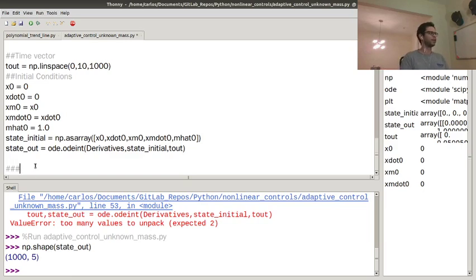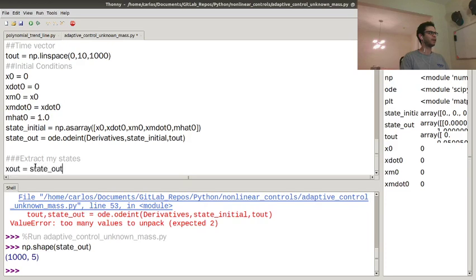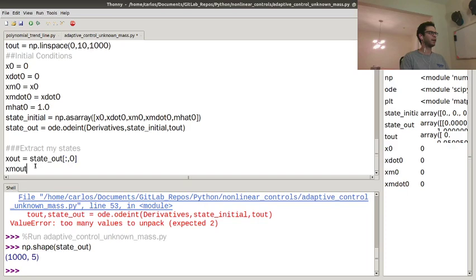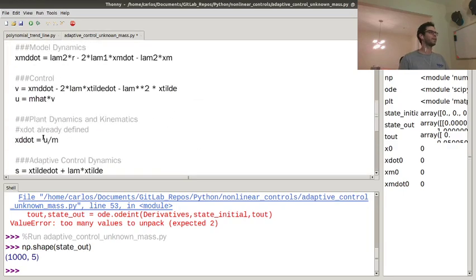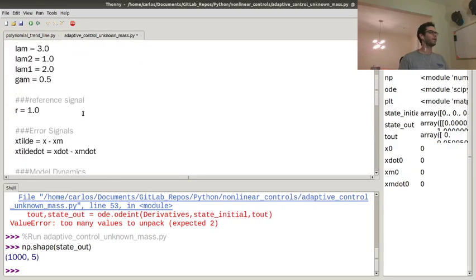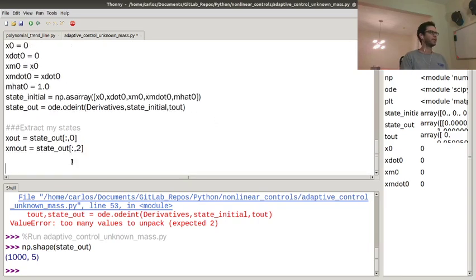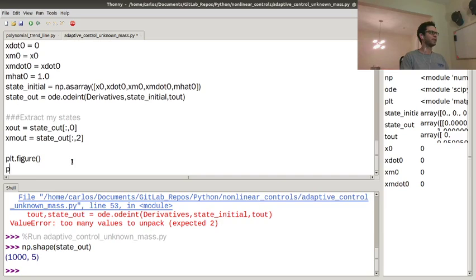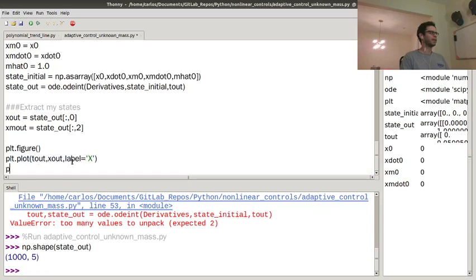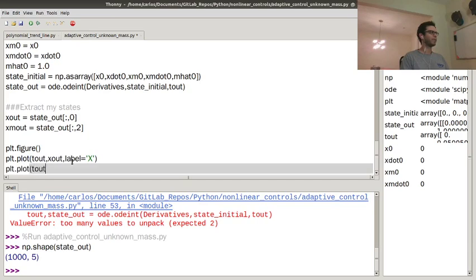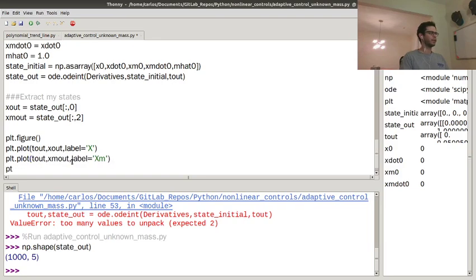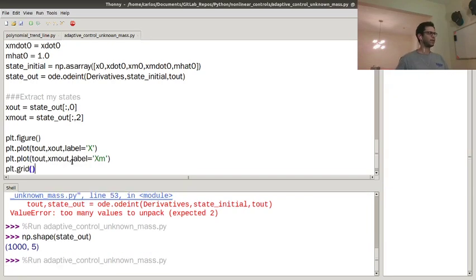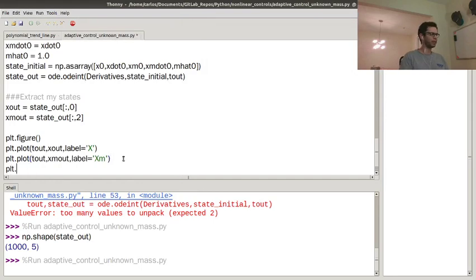So I'm going to extract my states. So the first thing I want to plot is, I guess I want to plot x model, x and x model. So x out is state out of all comma zero. And then x model out is state of all comma. Let's see. I already forgot. It is the third column, second index. And then I'm going to do plt.figure, plt.plot, t out, x out. And I'm going to do label x and then plt.plot, t out comma, x model out. Label equals x model, plt.show. Let's throw a grid down. Okay, and there we go. So, oh, I forgot to throw the legend down, plt.legend.